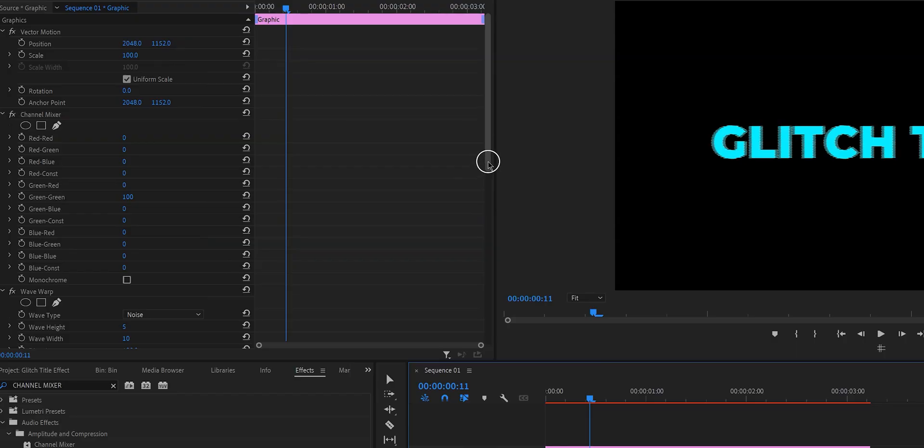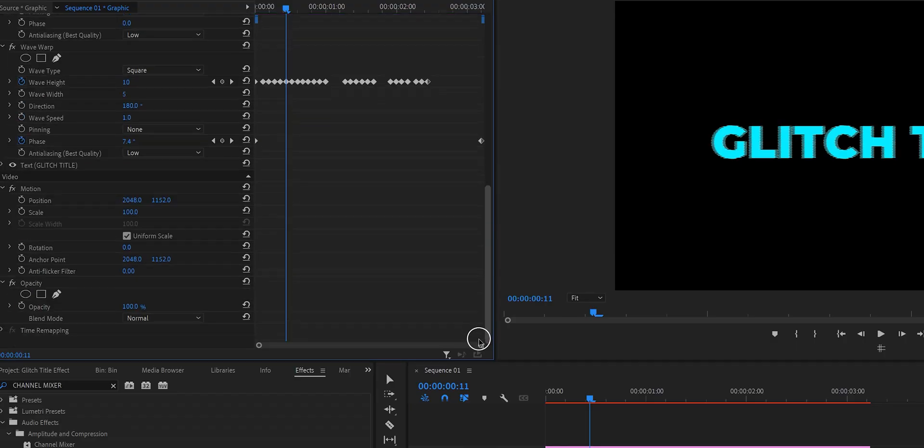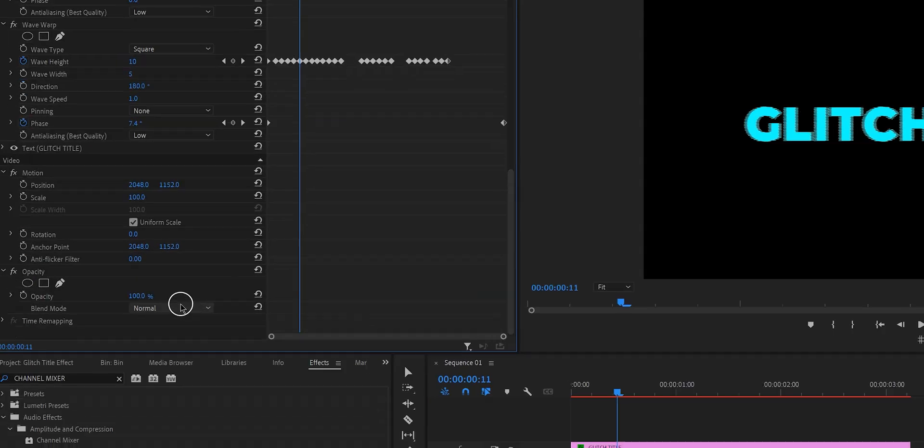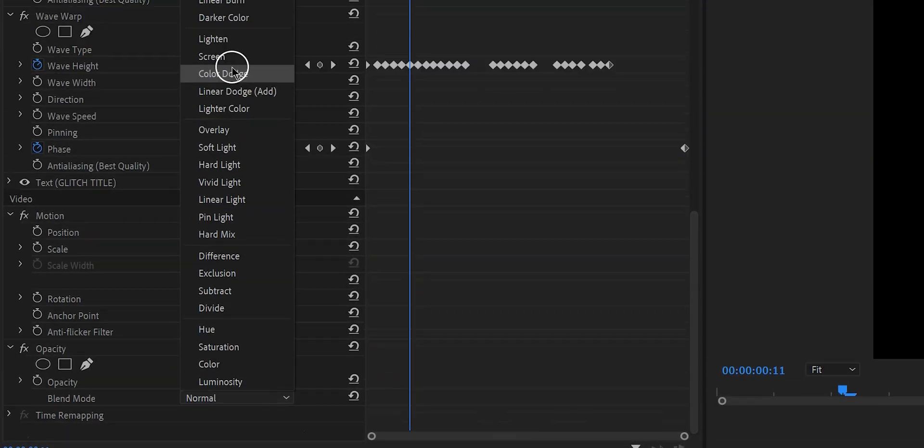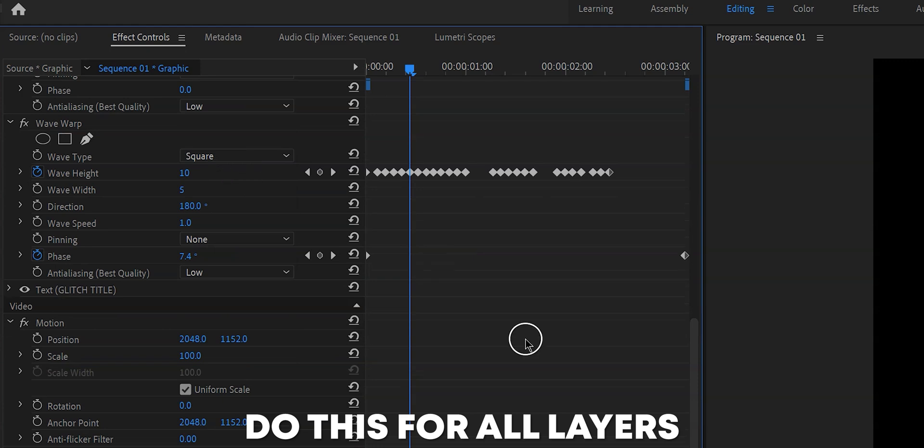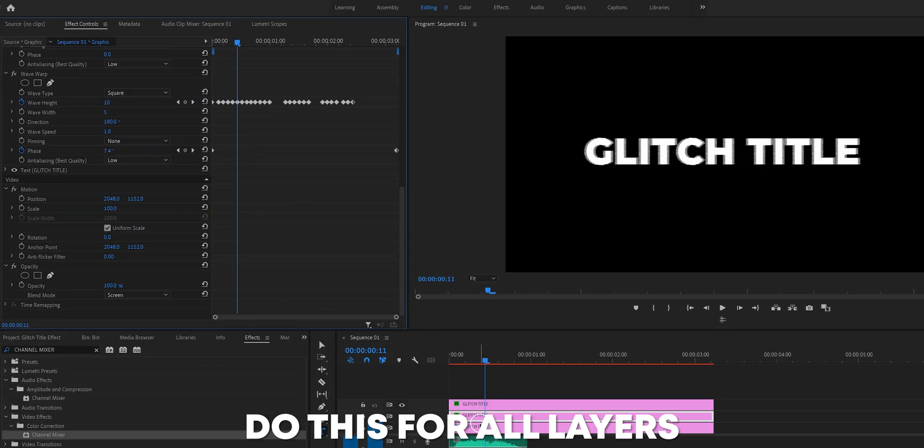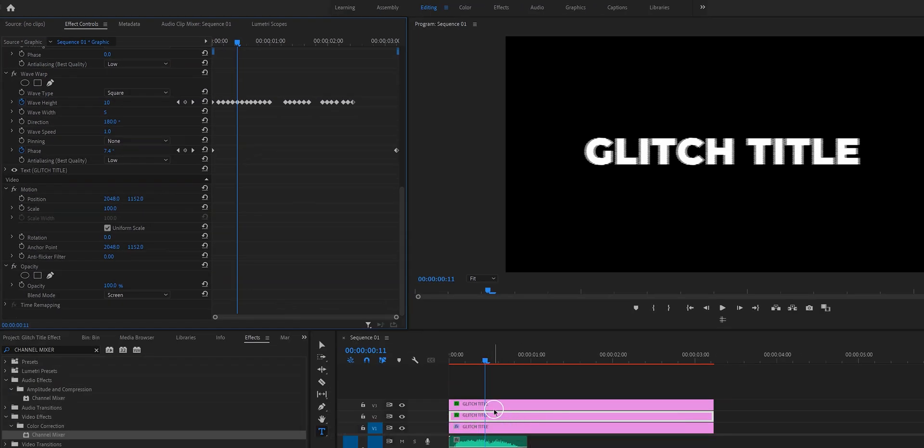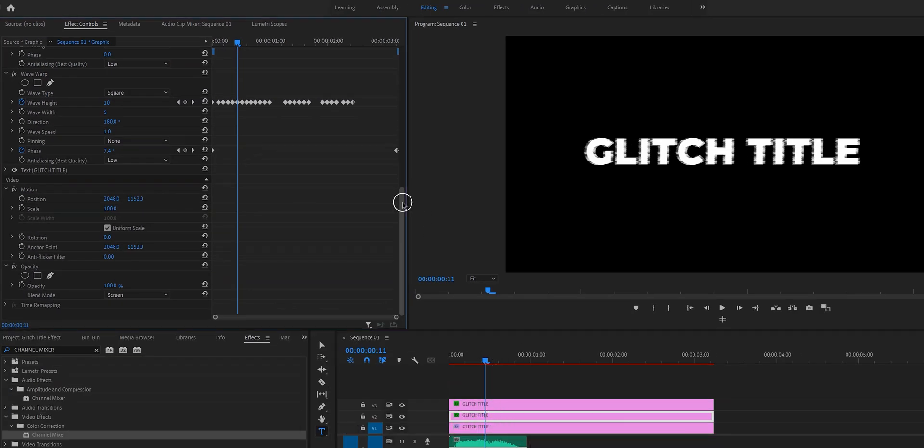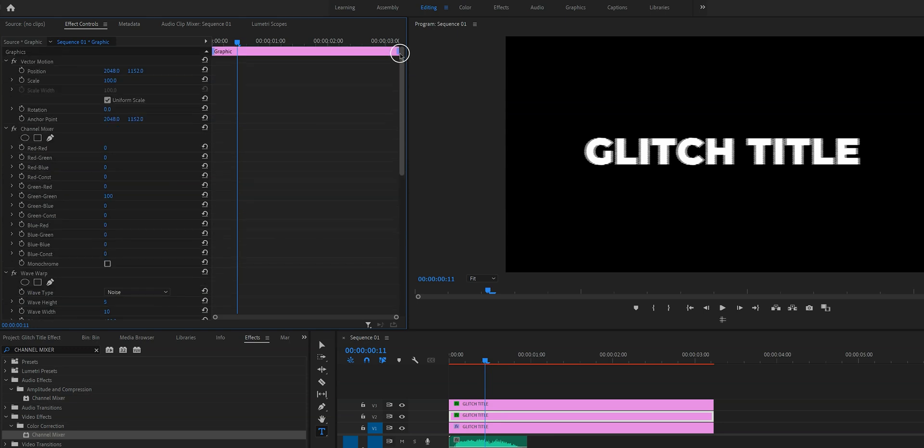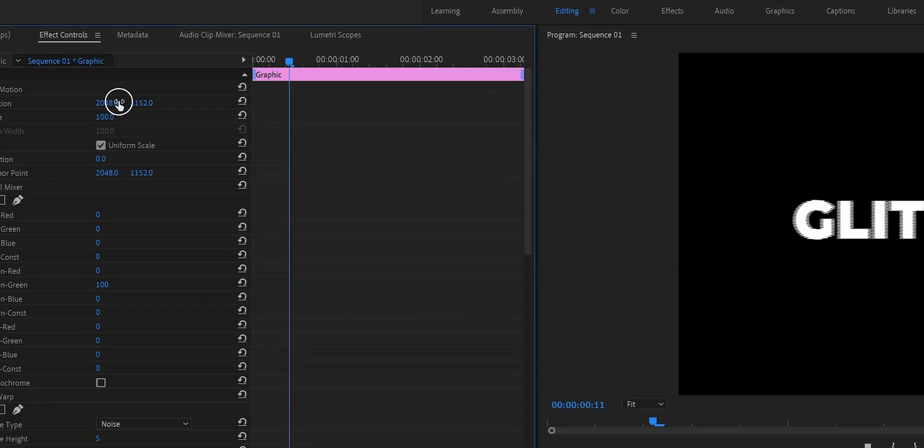Now this is definitely not all we're going for. So what we need to do is we need to go back to effect controls go to opacity and then change the blend mode to screen. And after we've done that we can see that everything has changed back to white.